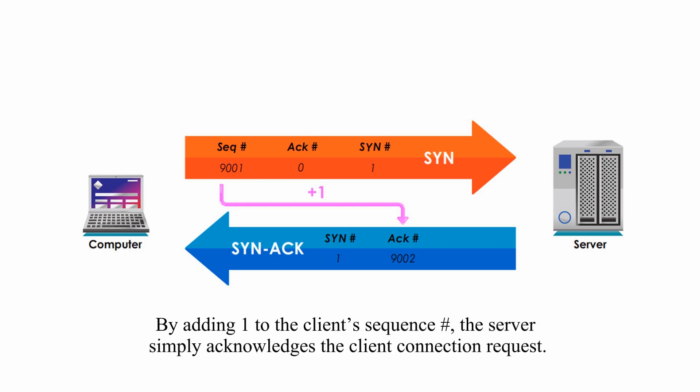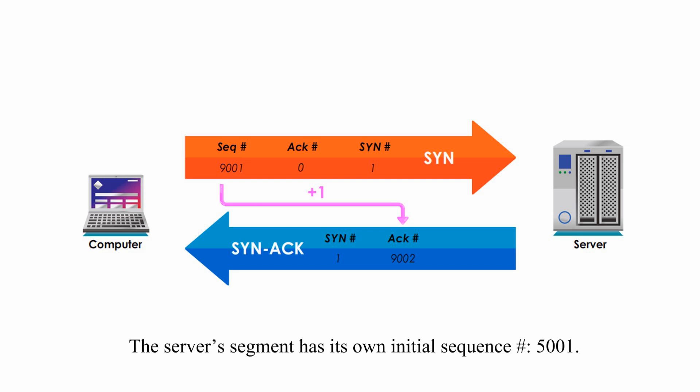By adding 1 to the client sequence number, the server simply acknowledges the client connection request. The server's segment has its own initial sequence number 5001.